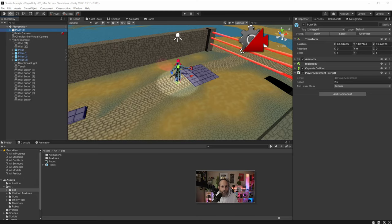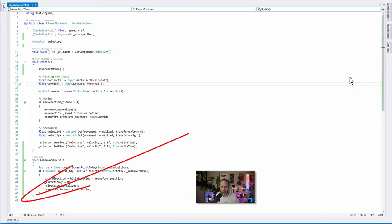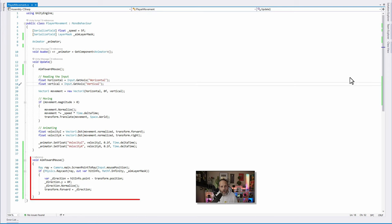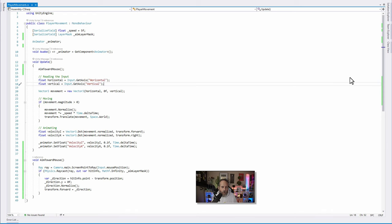I think you're going to be pleasantly surprised because the code is actually relatively simple. We have a total of 49 lines of code and a lot of that is just for aiming our character, not even the animation. Let's dive into how this code works and how it's all set up.